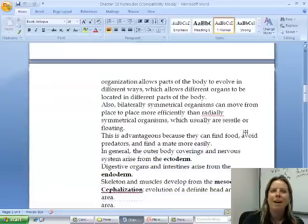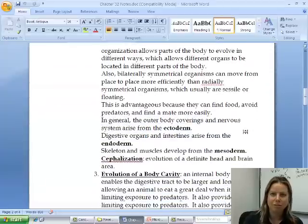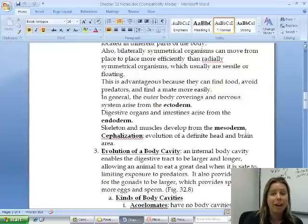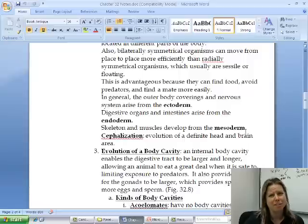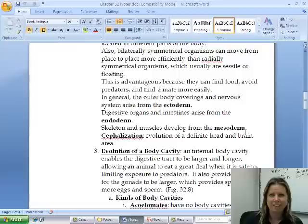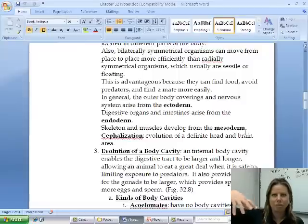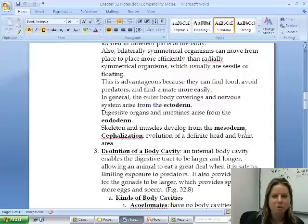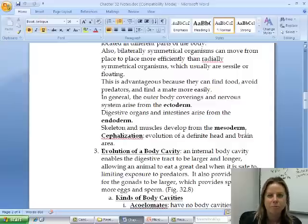If you remember, we said the three things we're put here on earth to do is to eat, avoid being eaten, and reproduce. Well, if you can move, you're going to be better at all three of those things. Think about something that has radial symmetry — that's going to be like a jelly or an anemone, and they're just going to kind of drift if they can even move. Whereas something that has bilateral symmetry is going to be able to move around and get from place to place.